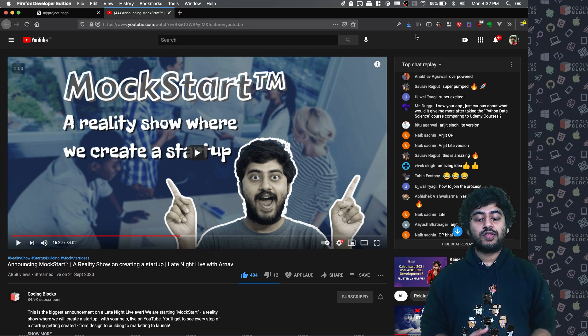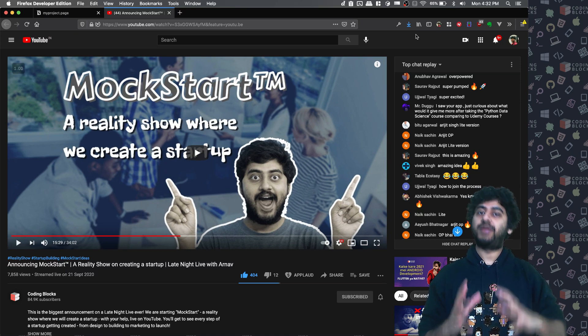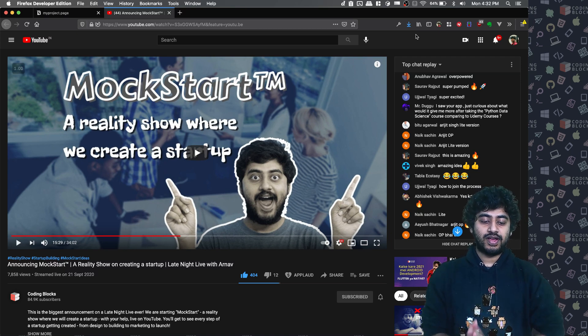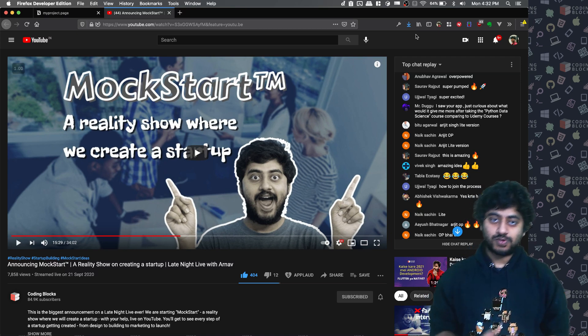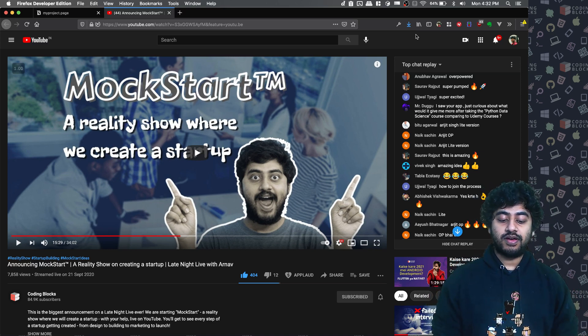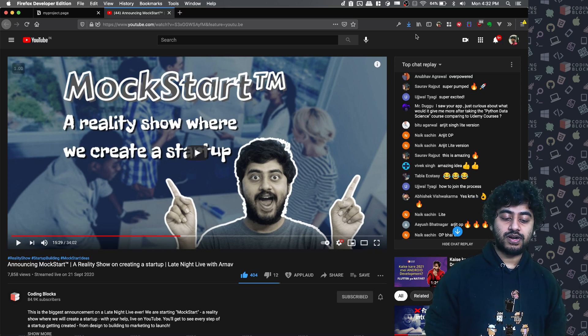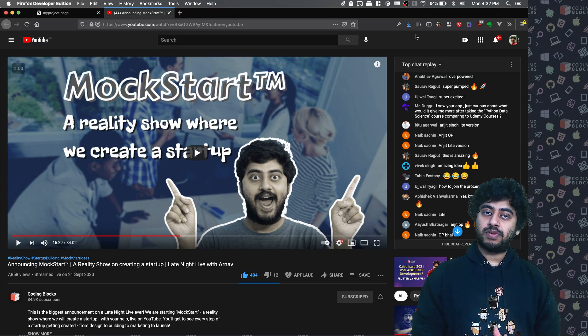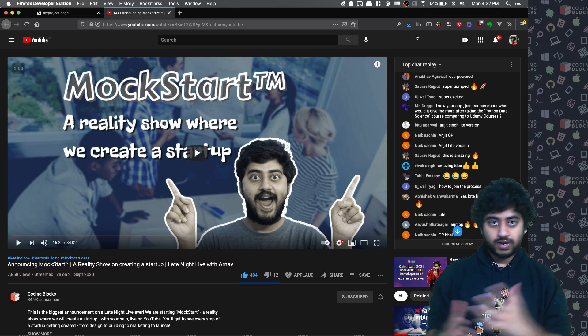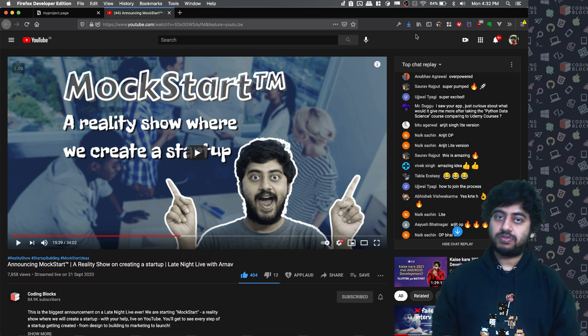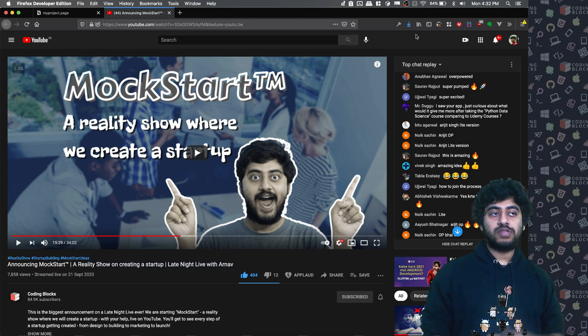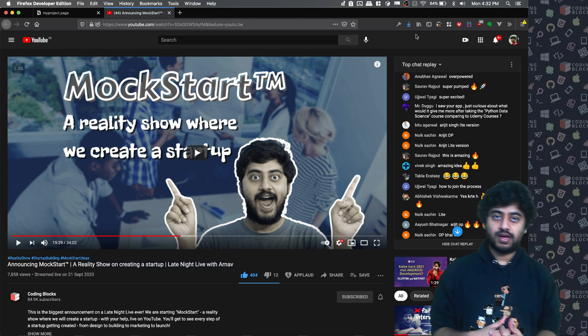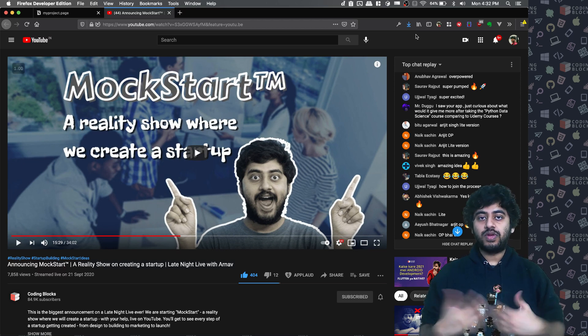So after doing that video, I was on a little bit of a break. I wanted to take a break from YouTube content and all, and then when I got back I wanted to get started with MockStart immediately. But then many of you have submitted forms if you wanted to be part of MockStart.